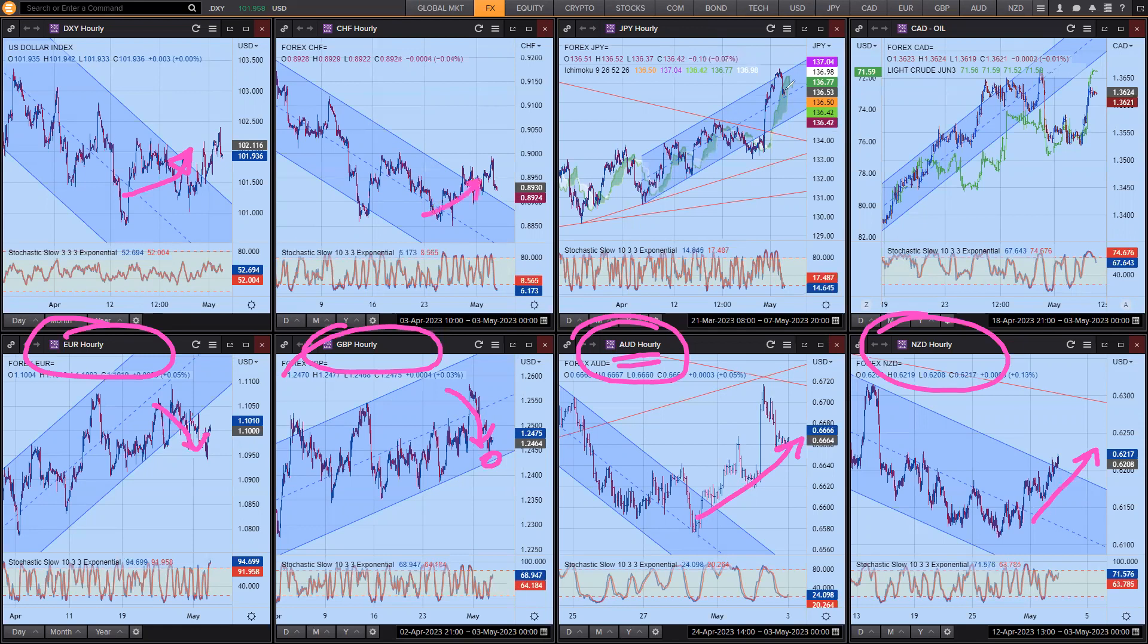But so dollars going up, dollar Swiss going up, dollar yen going up, and obviously dollar CAD, well, it's going up here short term. And we are seeing oil, as I said, start to fall.